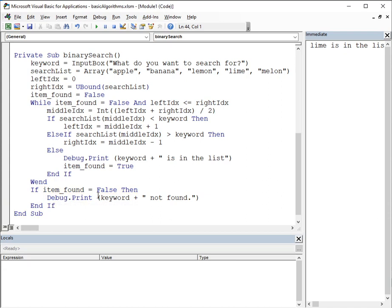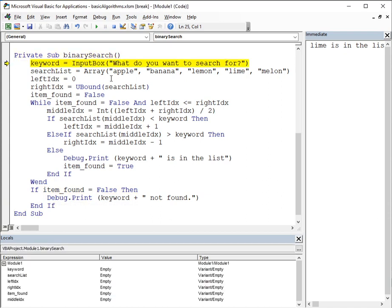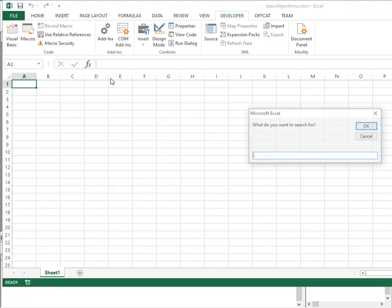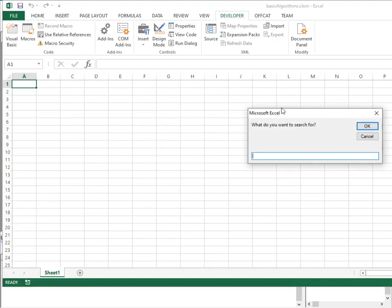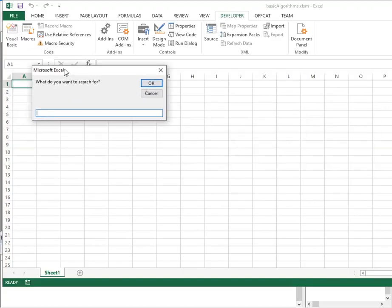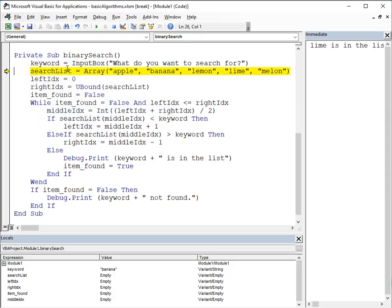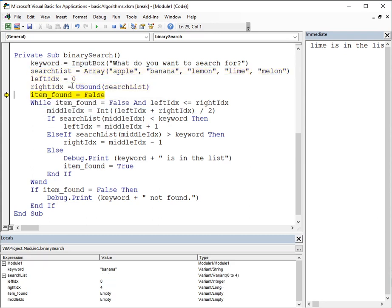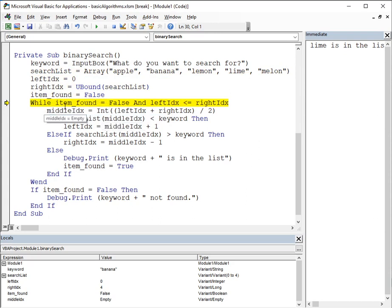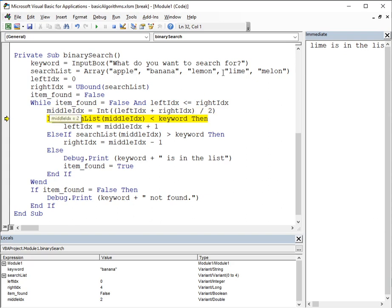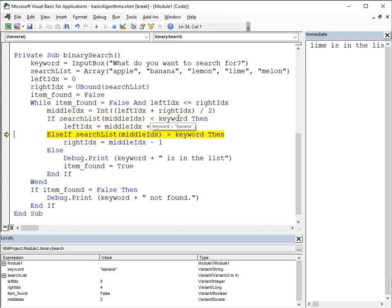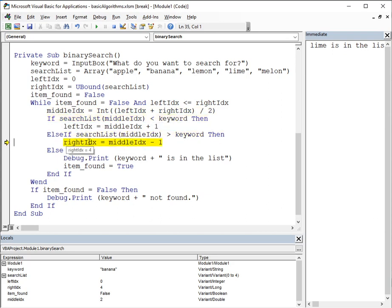Hopefully you haven't fallen asleep. Let's do this again, but look for banana. Right. I'll do this a bit quicker this time. Right. What do you want to search for? Banana. Banana. Define our search list. Left index. Right index. Define those two items found. Set that to false. These conditions hold true. So, we search for the middle index, which is 2. The middle index is lemon. Is that less than the keyword? No, it's not. Is it more than the keyword? It is. So, this time we're updating the right index. The right index becomes 1.